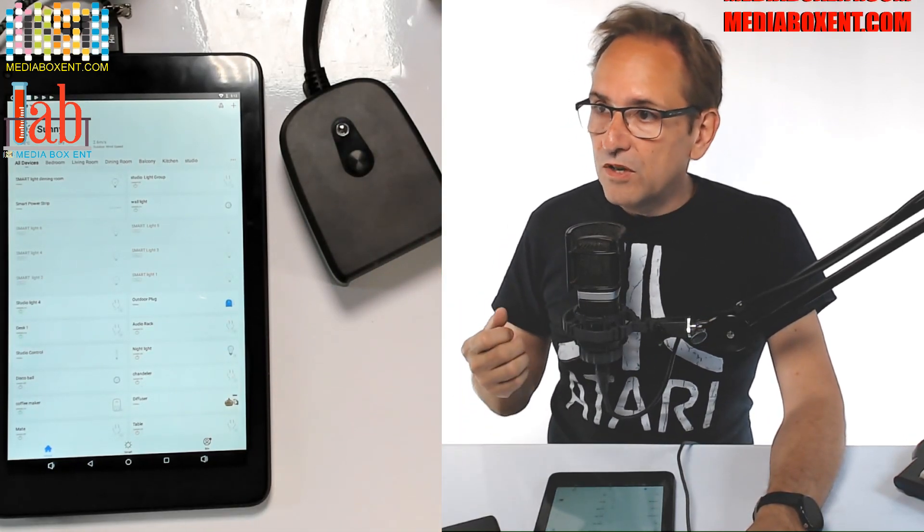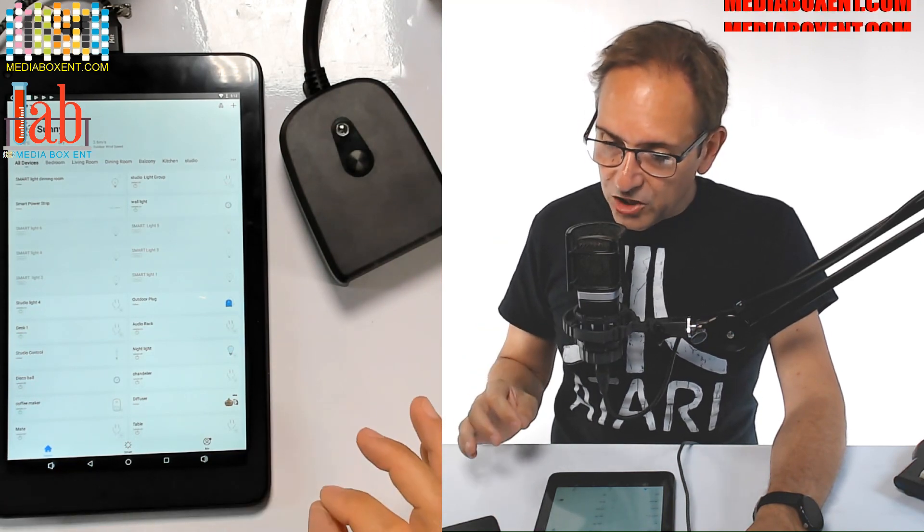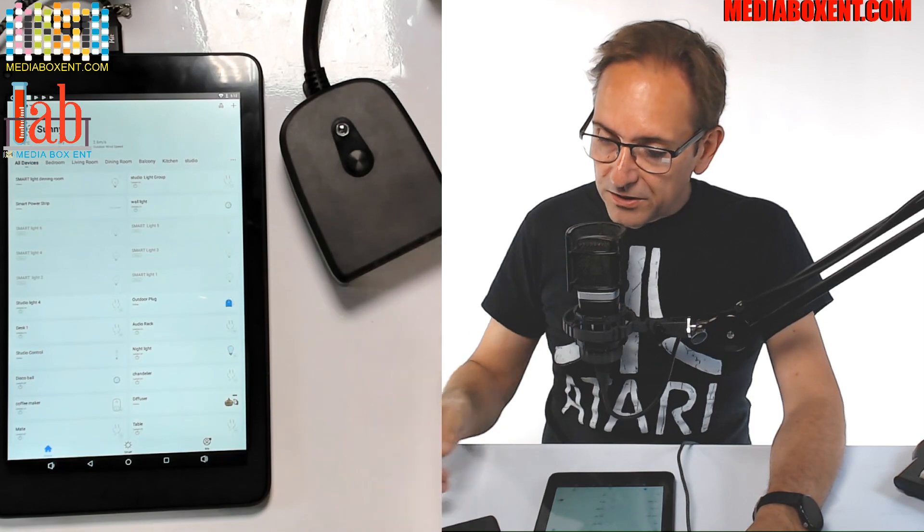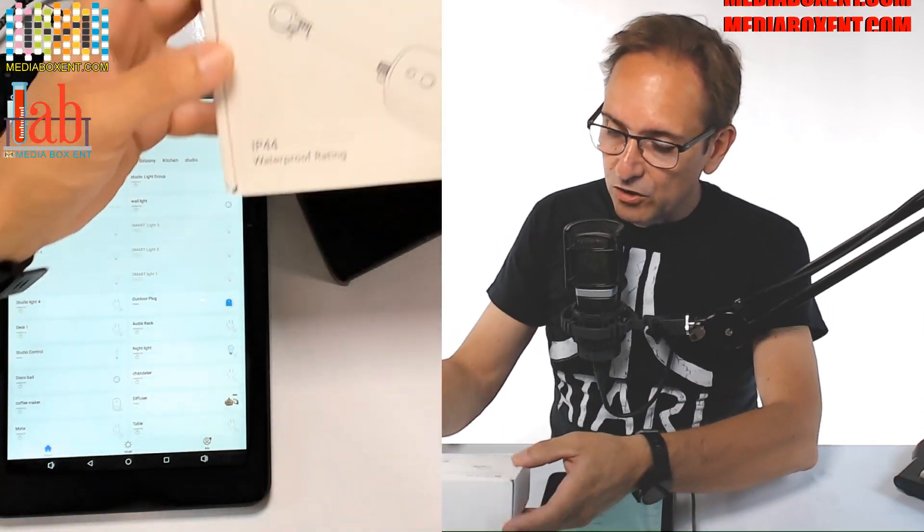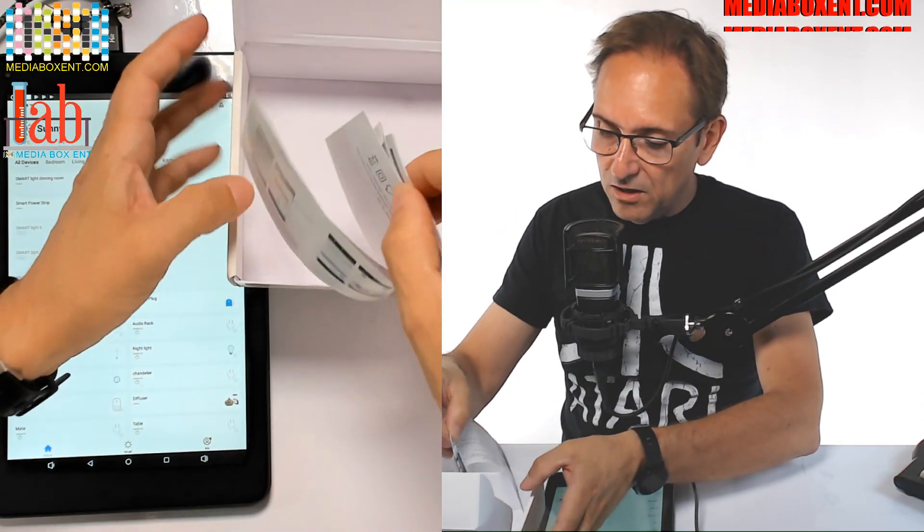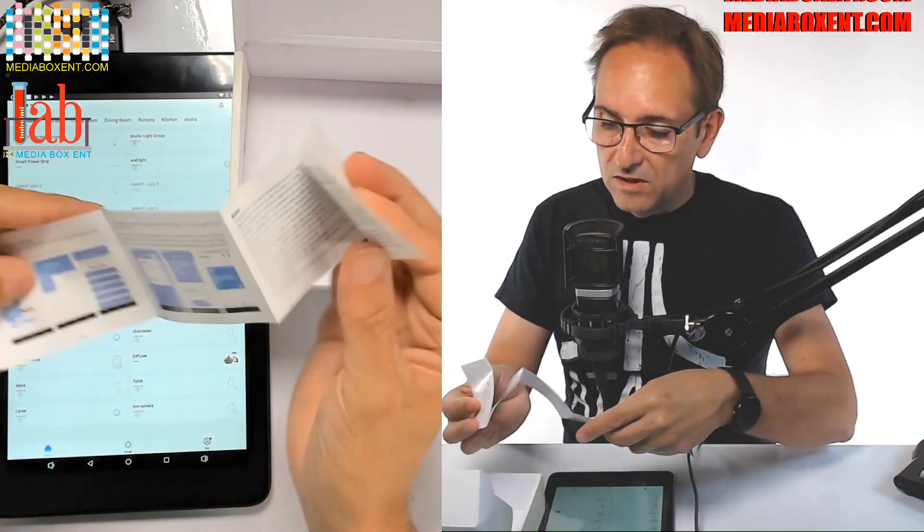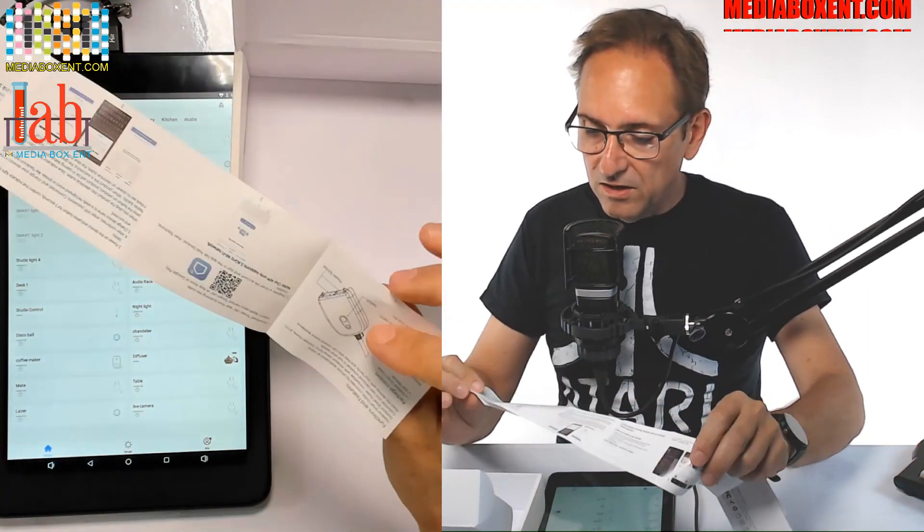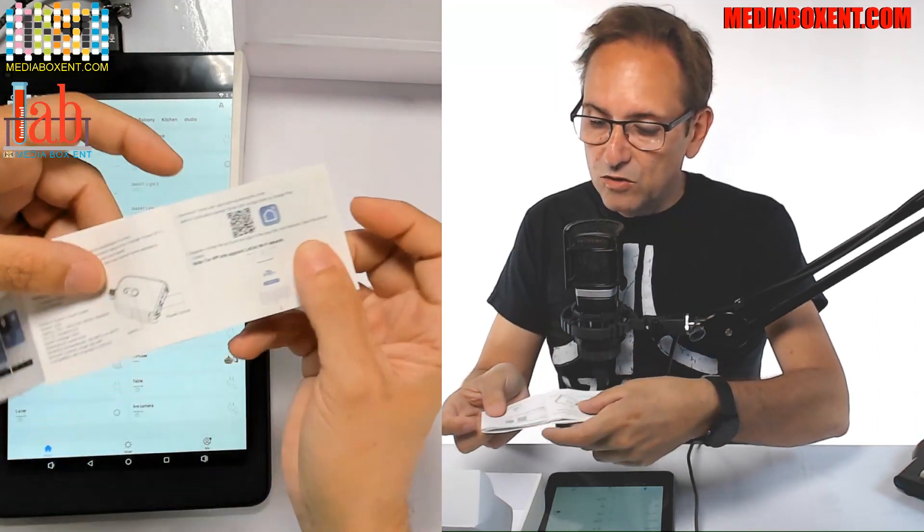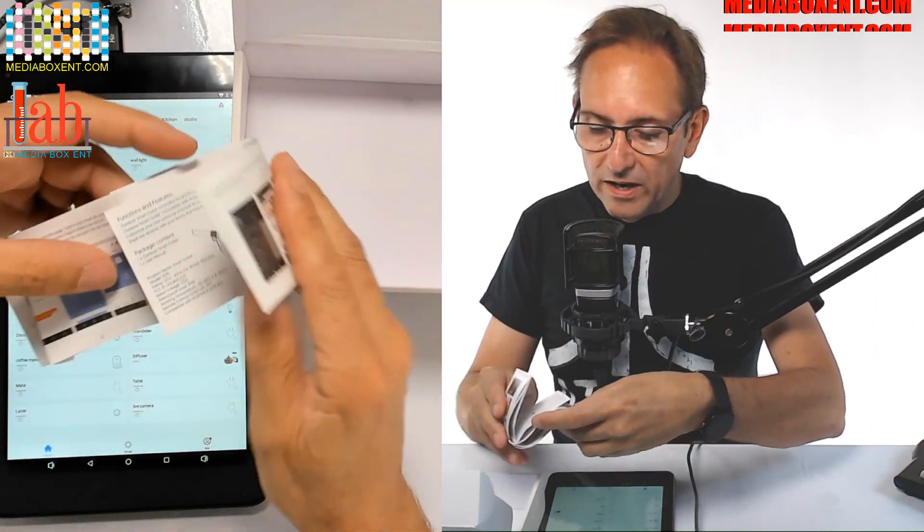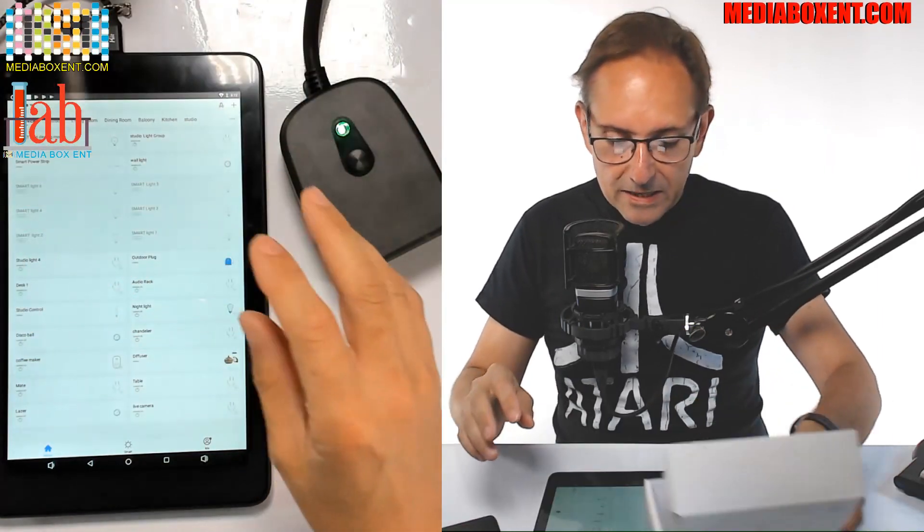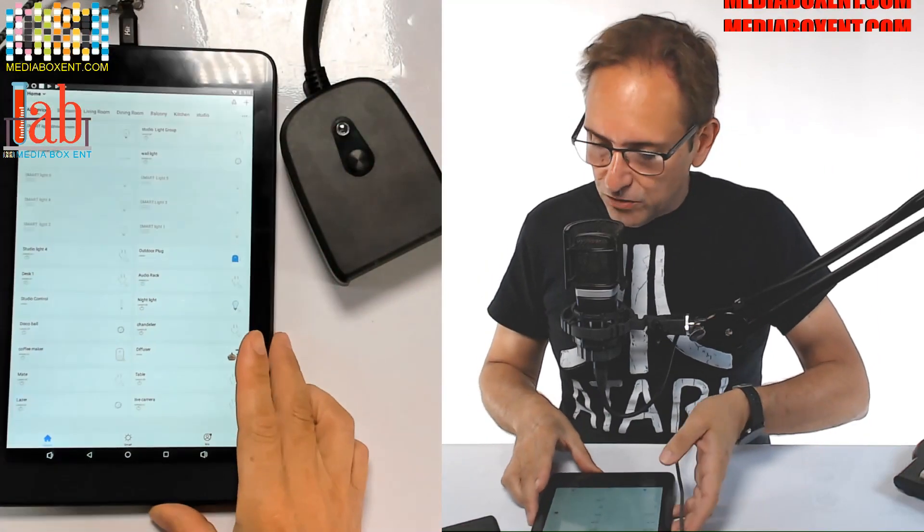For this, we're going to be using Smart Life, the application. All the instructions are in the box. The only thing you need to do is scan with your phone. And it should be somewhere here, right there. So you're going to scan the Smart Life, iOS or Android phone. So when you scan it, we can hear the application.